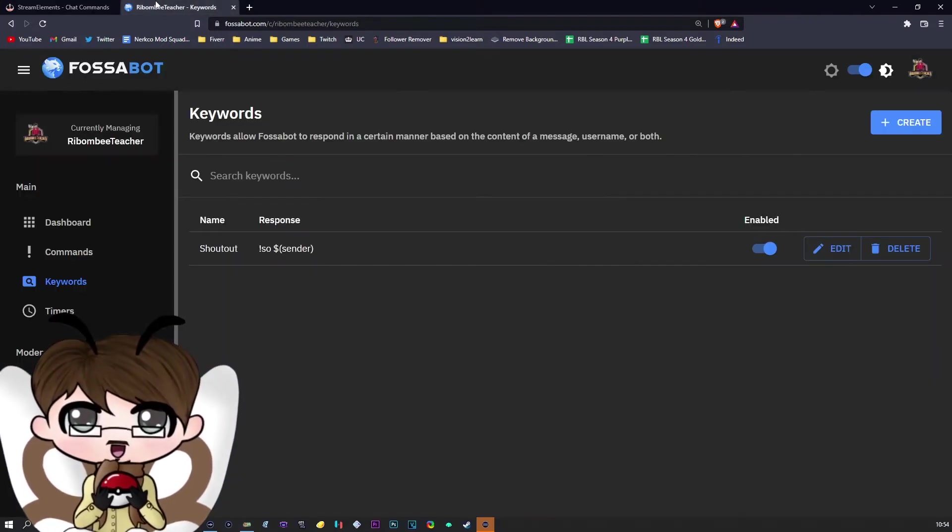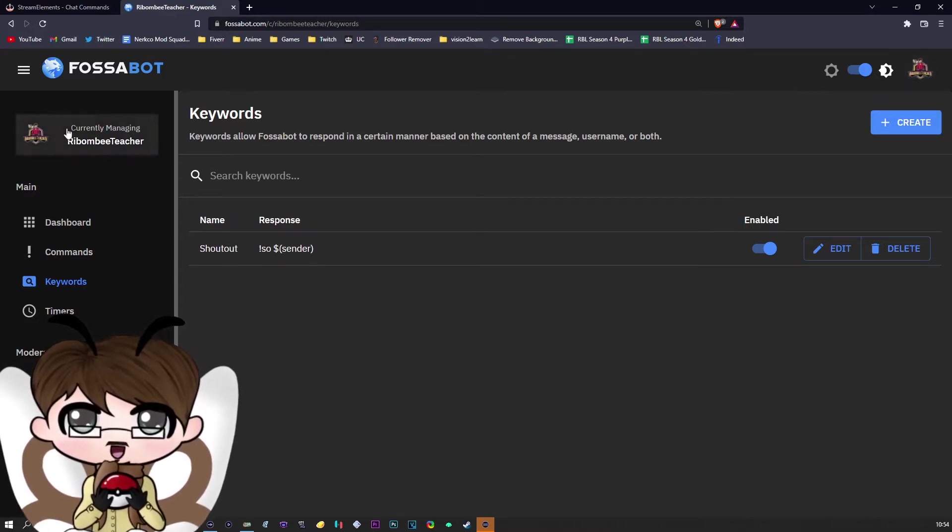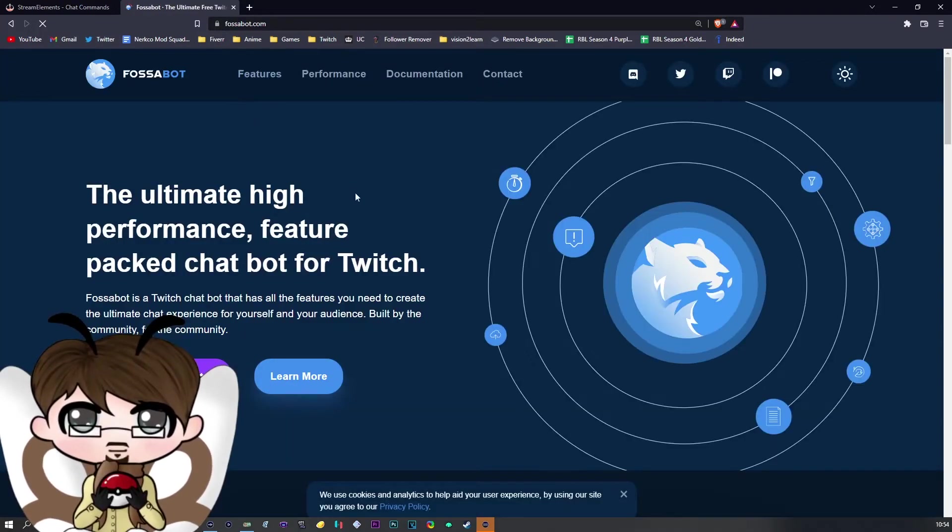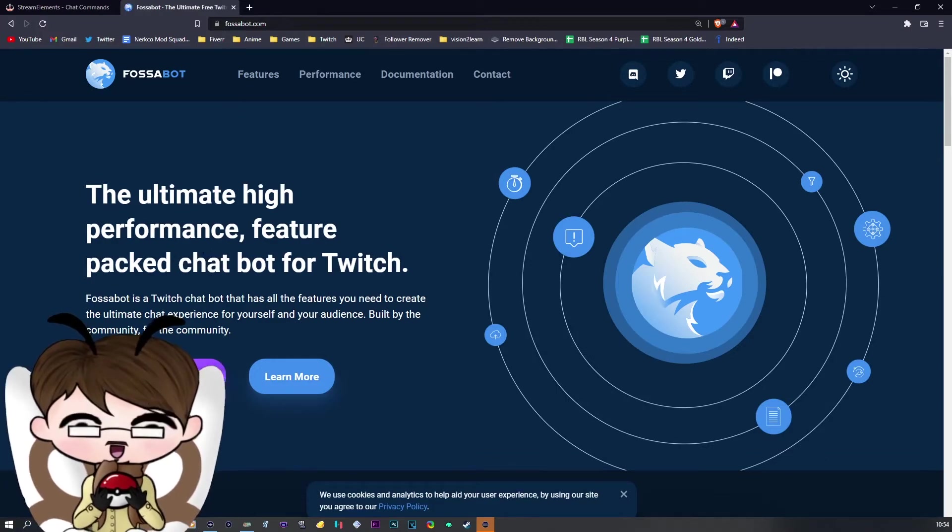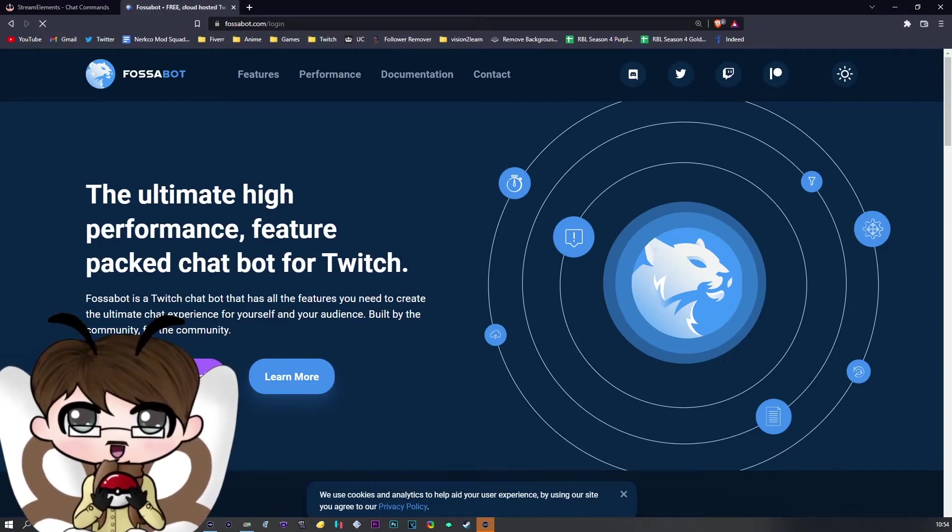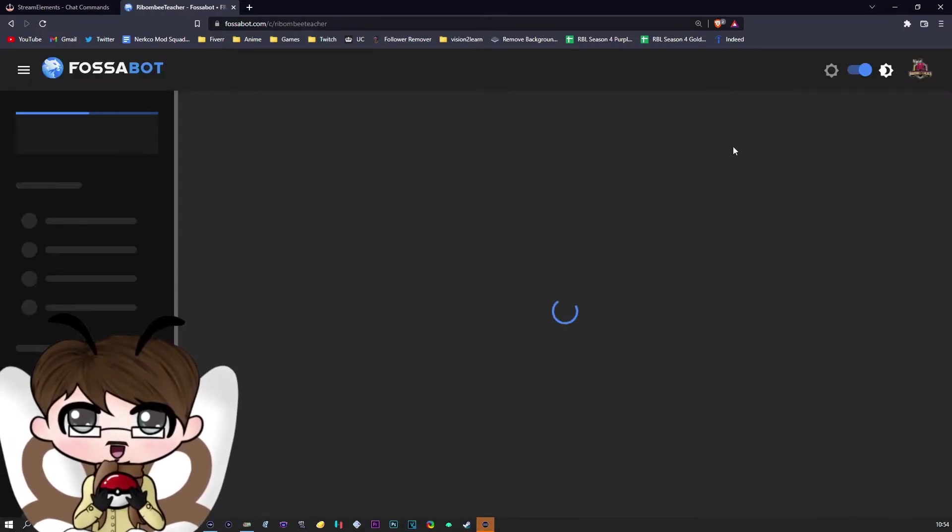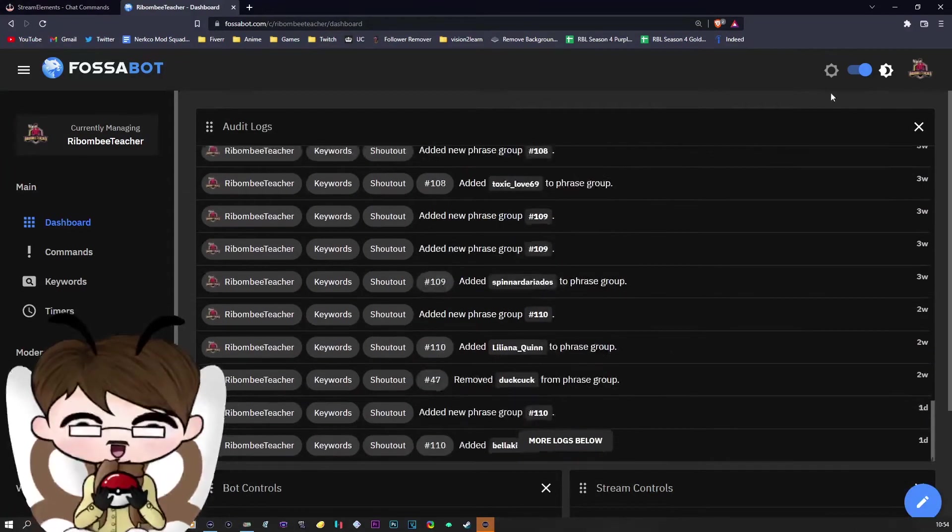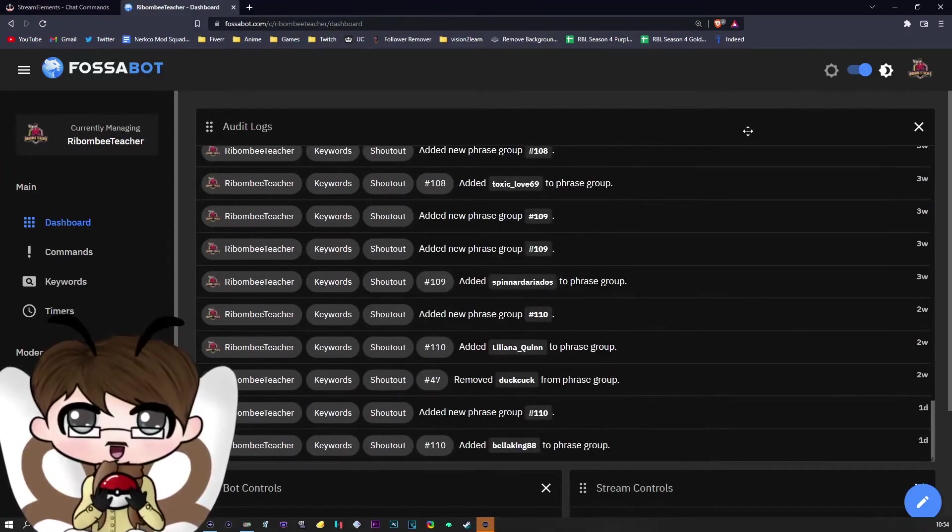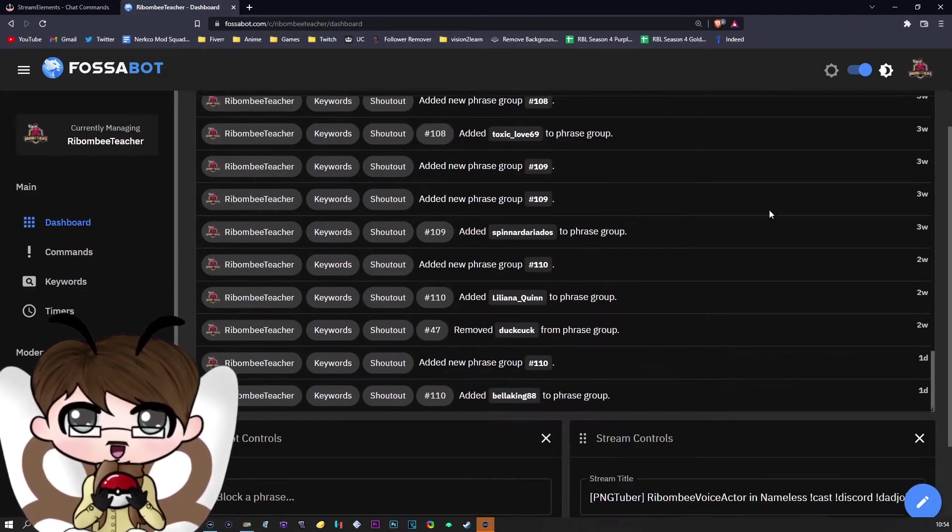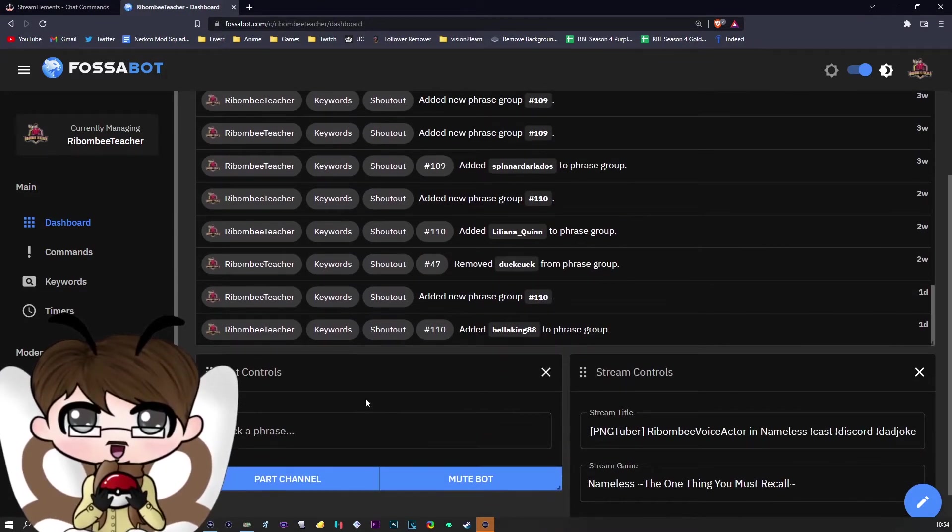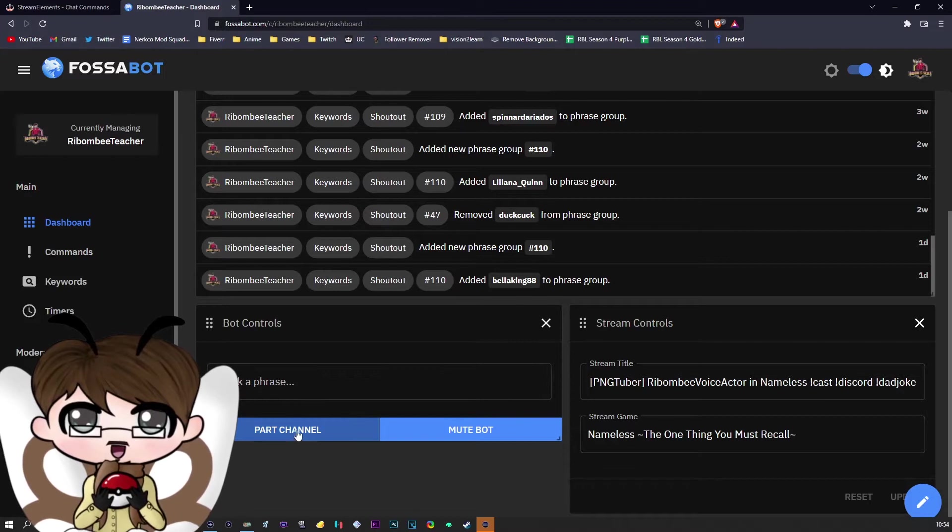You will need to log in to Fossabot. Simply log in. When you get to the main dashboard, this is what it will look like. Make sure to log in with your Twitch. I'm already logged in, so I don't need to do it again. Once you are logged in, there will be a window. I've zoomed in a little bit, so yours will look slightly different.